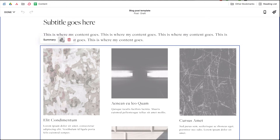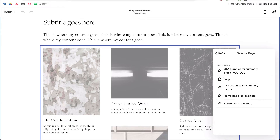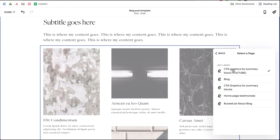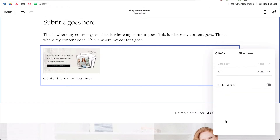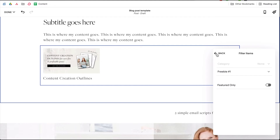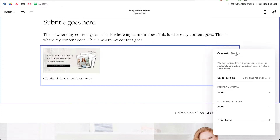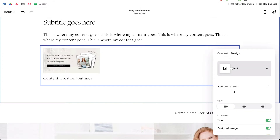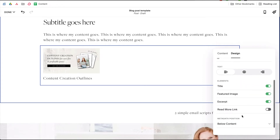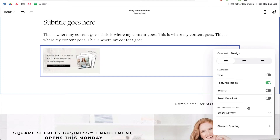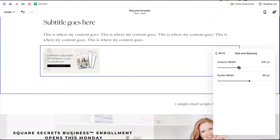Click the pencil icon to open up your summary block settings and change the following settings. Select a Page — this is how you'll tell Squarespace where to find the content you want to display, so in this case the page will be your new faux blog. Date Posted: select None. Secondary Data: also None. Filter: this is where you apply whichever tag you want this summary block to display, so if you make your filter 'freebie one,' then any CTA tagged with that will appear. Under the Design tab: Layout can stay as Wall. Number of Items: select one. Elements: the only thing you want to display is the Featured Image, so toggle the rest off. For Size and Spacing, use the slider to increase the column width if you want the CTA graphic to take up the full width of your blog post.